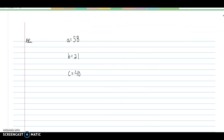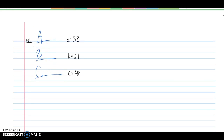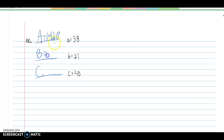Here is another side-side-side example solved the same way. Find angles A, B, and C — I encourage you to pause the video and work through it yourself. Angle A is the largest because little a is the largest side, coming out to about 142.0 degrees. Use the law of sines for angles B and C: B is 12.9 degrees and C is 25.1 degrees.